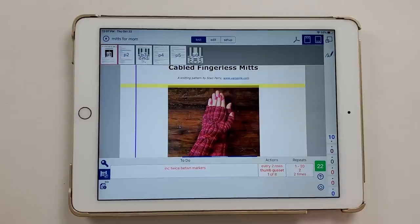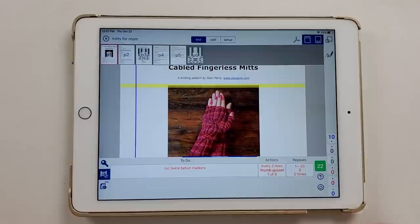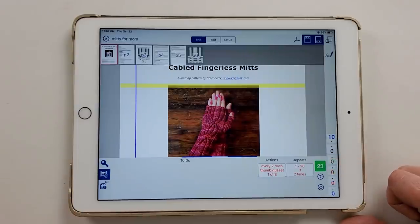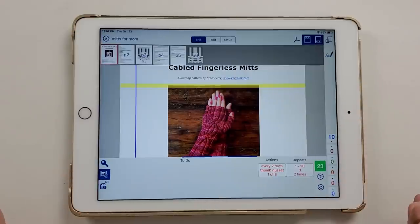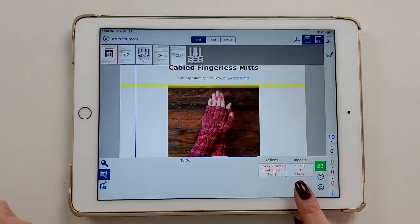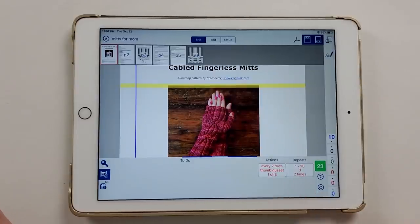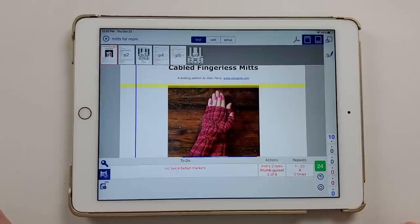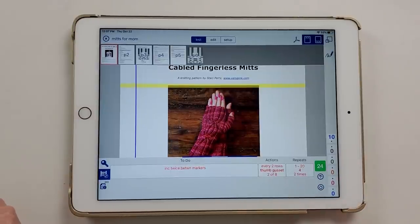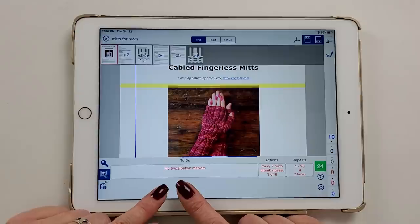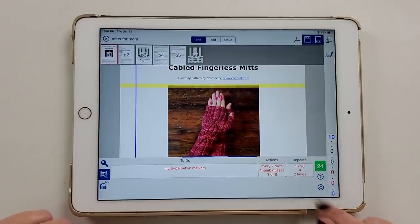Everything I need is right here — my cable row and my thumb gusset instructions. On the next round, there are no thumb gusset instructions because I set it to every other row. Then the round after that, I'm on row three of the cable pattern with no thumb gusset. The following round, my thumb gusset instructions come up again and I'm on row four of the cable. Isn't that great?